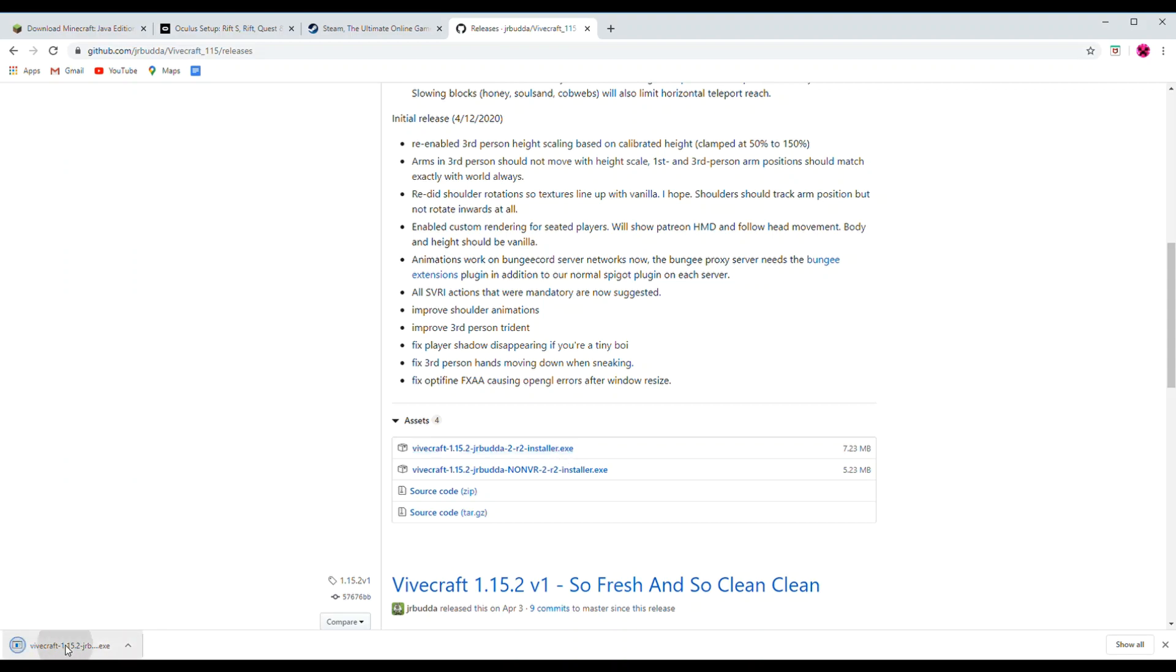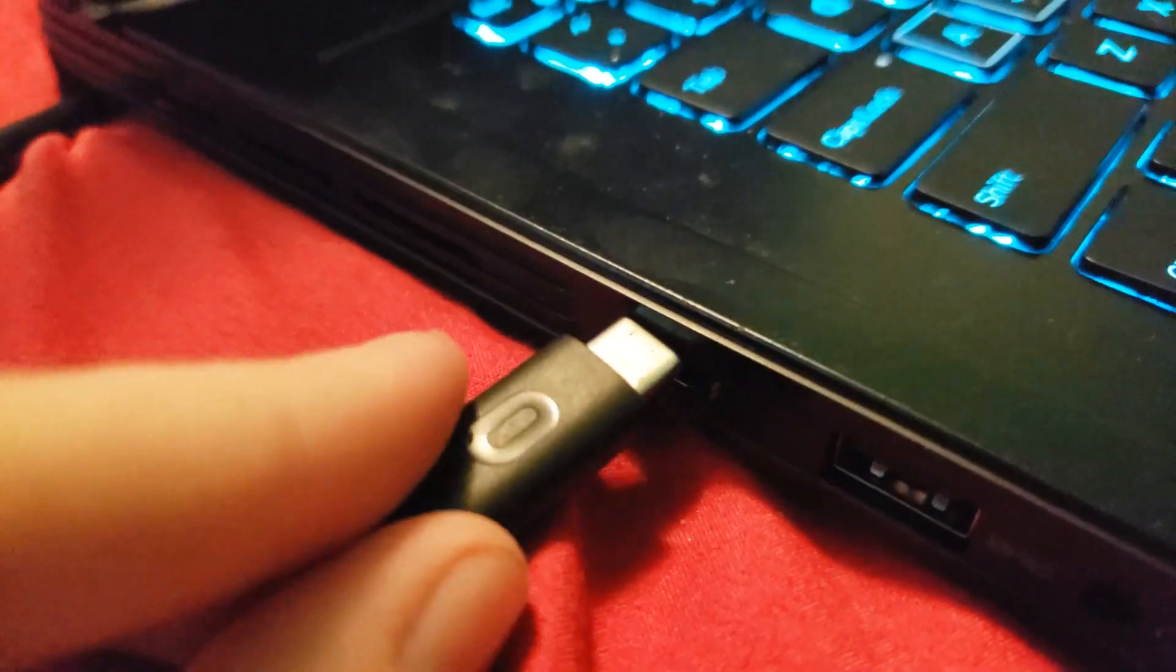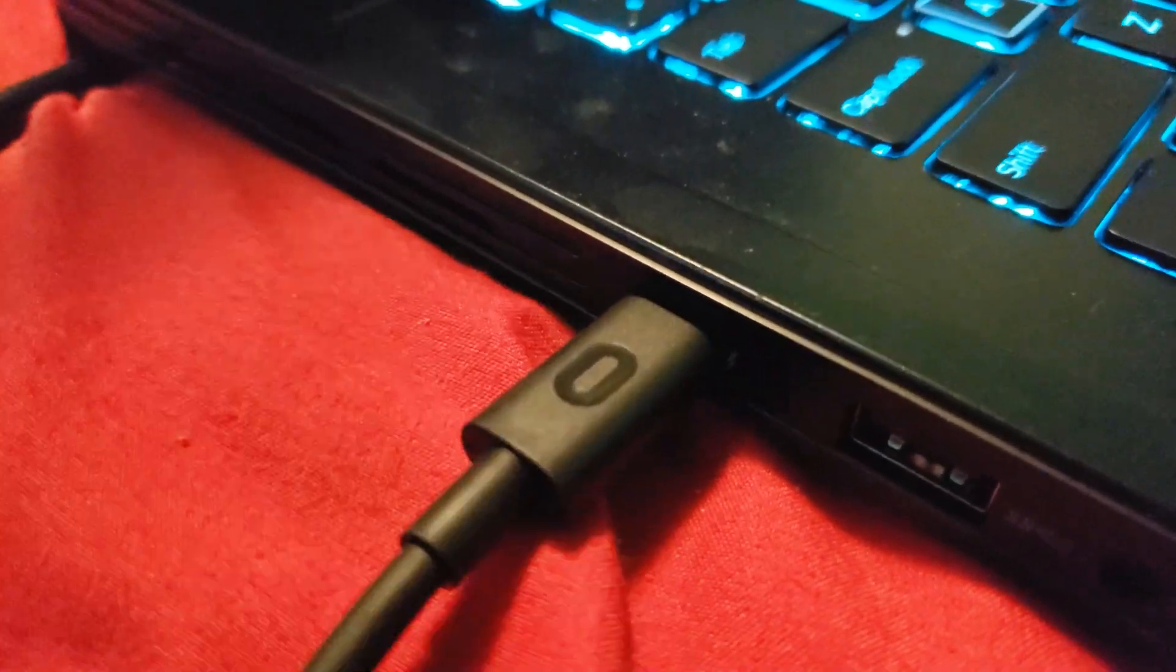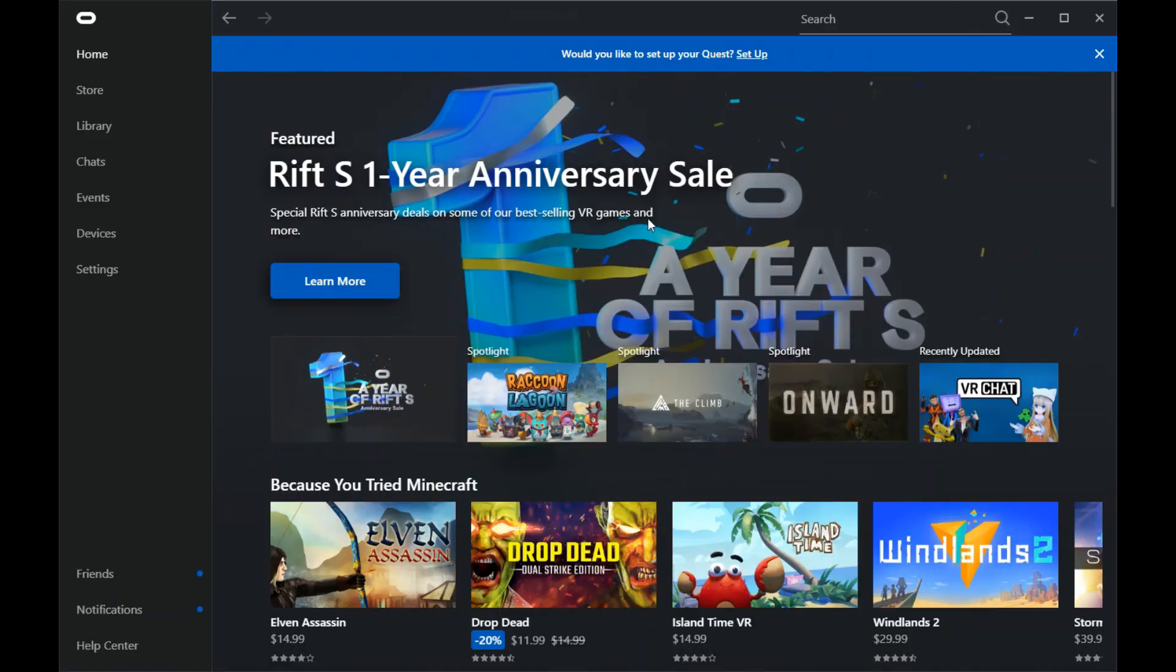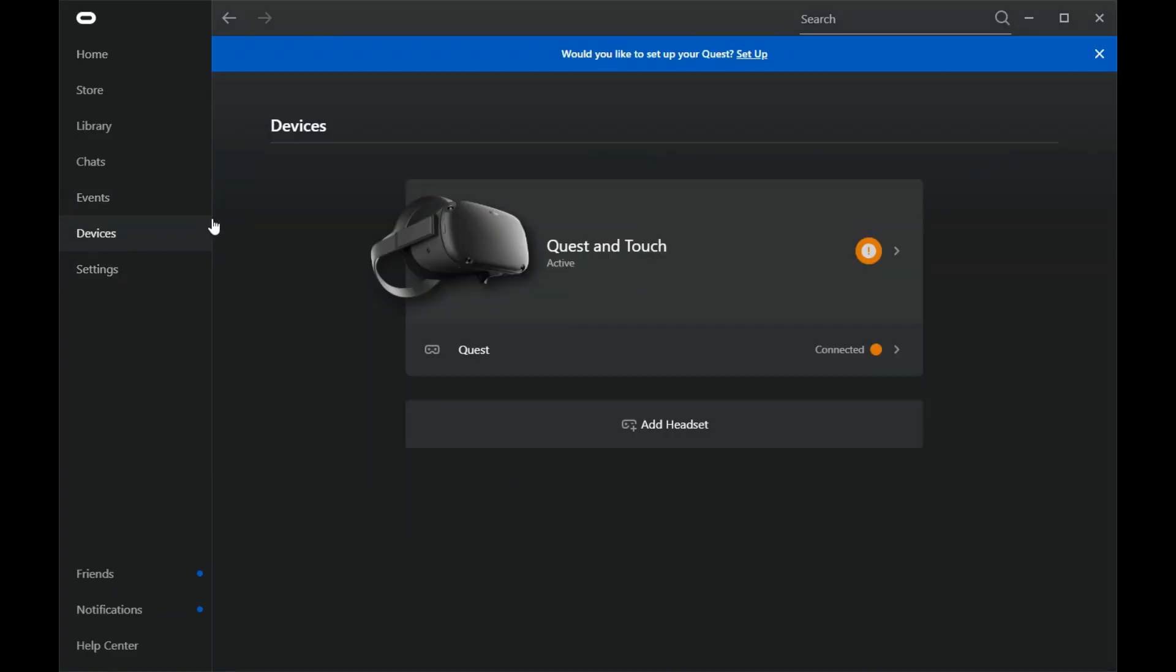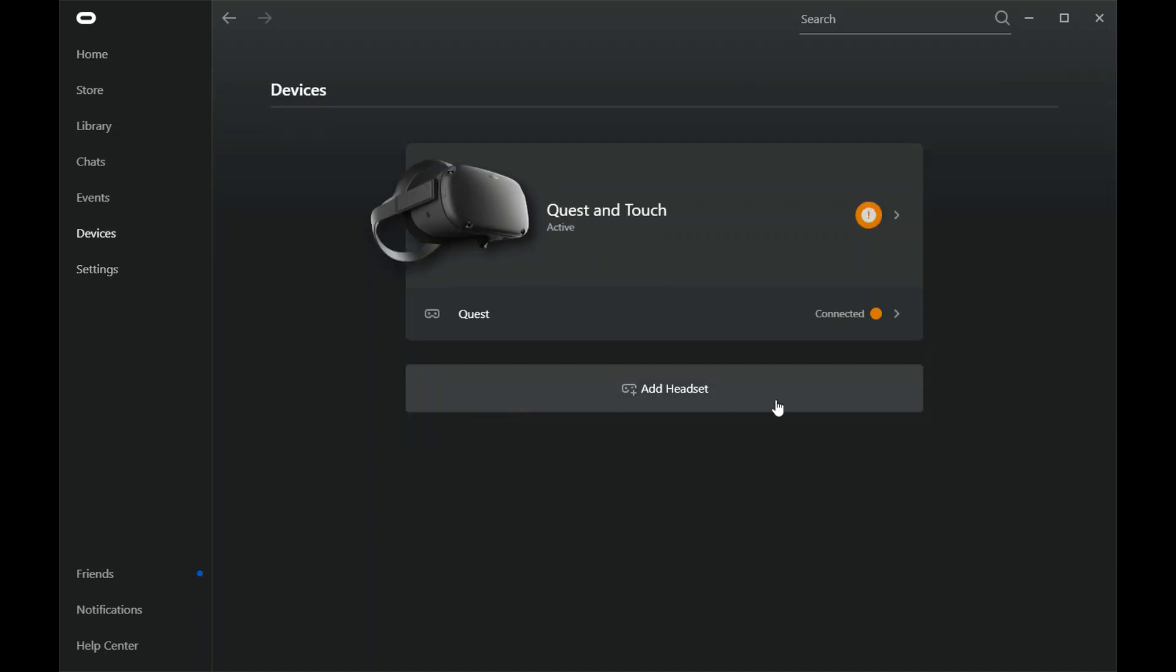So, once all four of those are installed, we can get into actually running them. First, you'll need to pair your headset with the Oculus link. Plug your headset in. Then, in the Oculus software on your computer, the headset should pop up in the devices and ask if you want to set it up. Follow those instructions and then click Close.